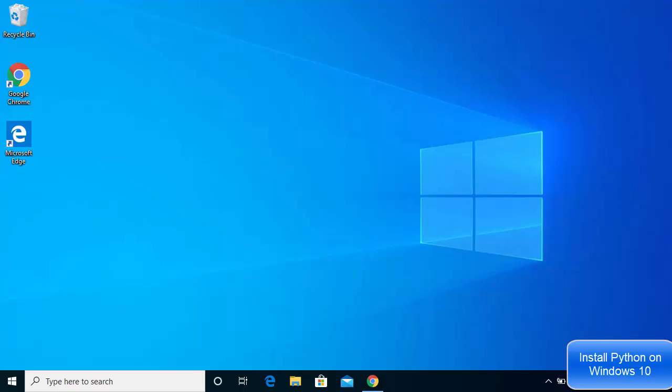Hey guys, in this video I'm going to show you how you can download and install Python on your Windows 10 operating system. So let's get started.